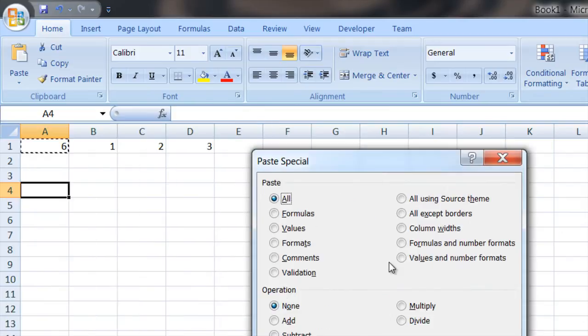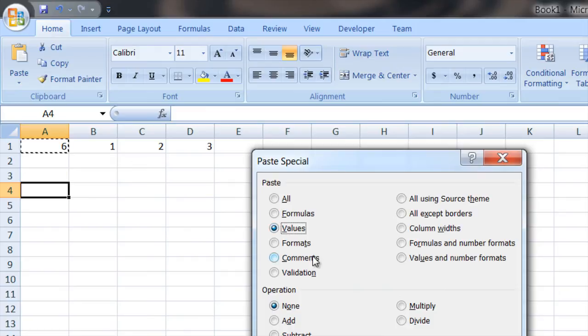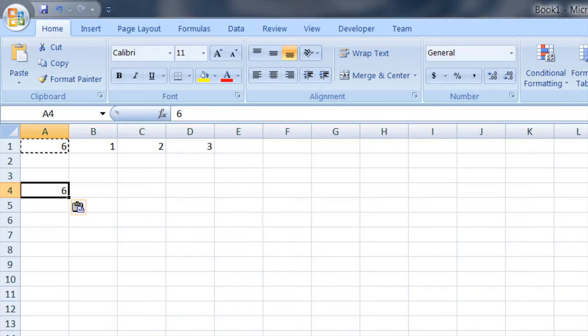What you want to do is paste special and then it will pop up this dialog box. What you want to do is select the values radio button right there and what that will do is it will just put 6 in there from this cell.